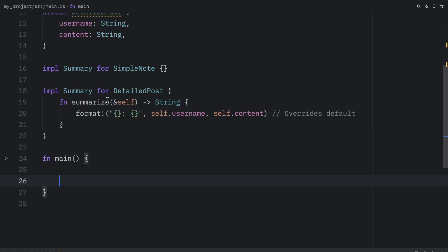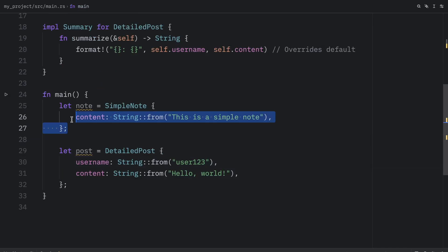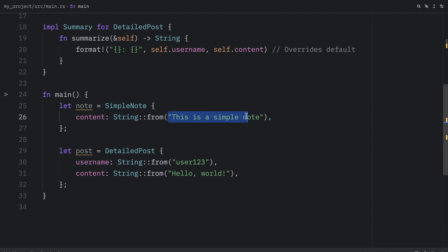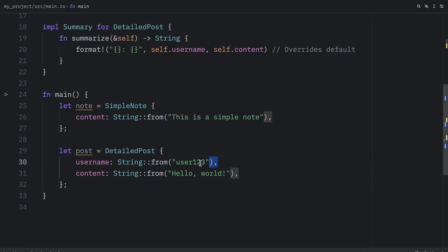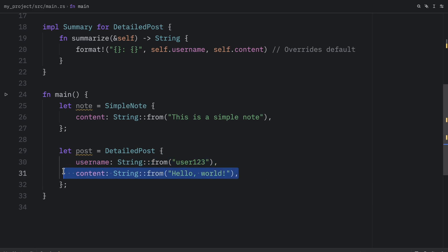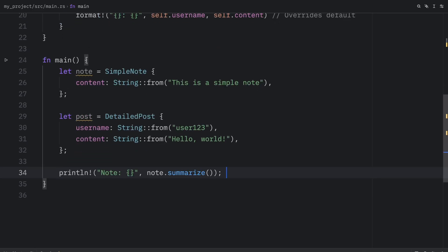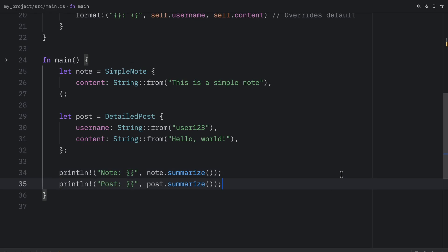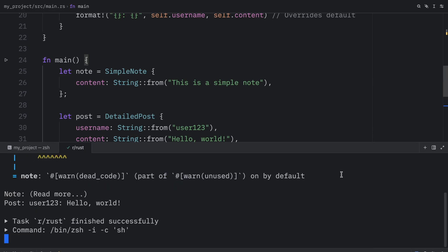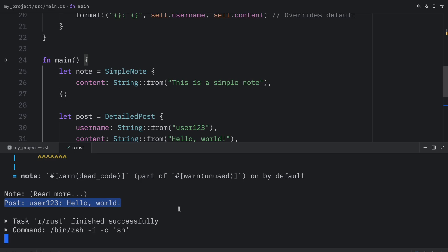So now in main, let's create a couple of structs, one which will be a note. And this will contain the string value of this is a simple note. And the other one is going to be a post, which is going to be a detailed post with a username and some content. Then down below, we can print the original notes or the simple notes. And we can print the detailed post. And now when we run this, what we should get as an output is the default implementation, and then our own implementation. So we were able to use both of those.